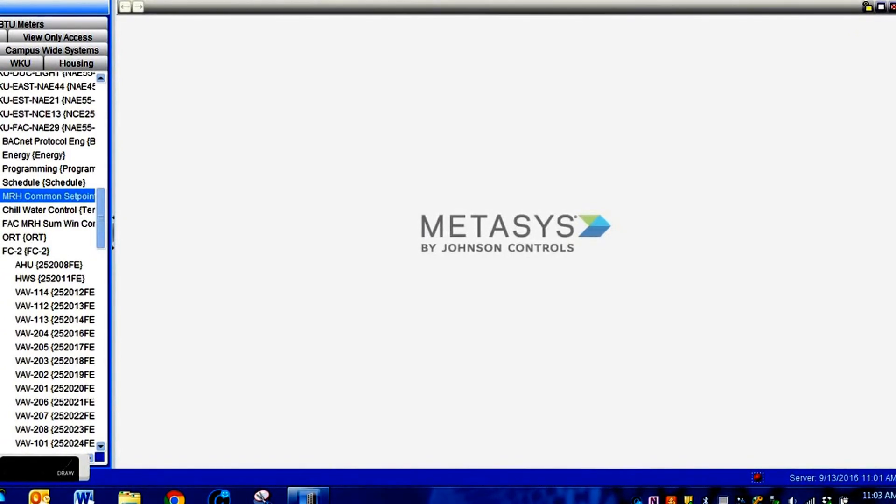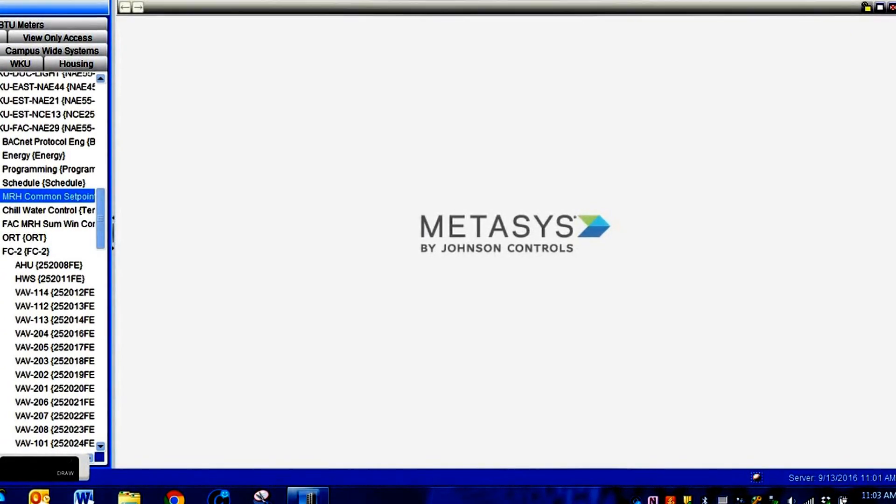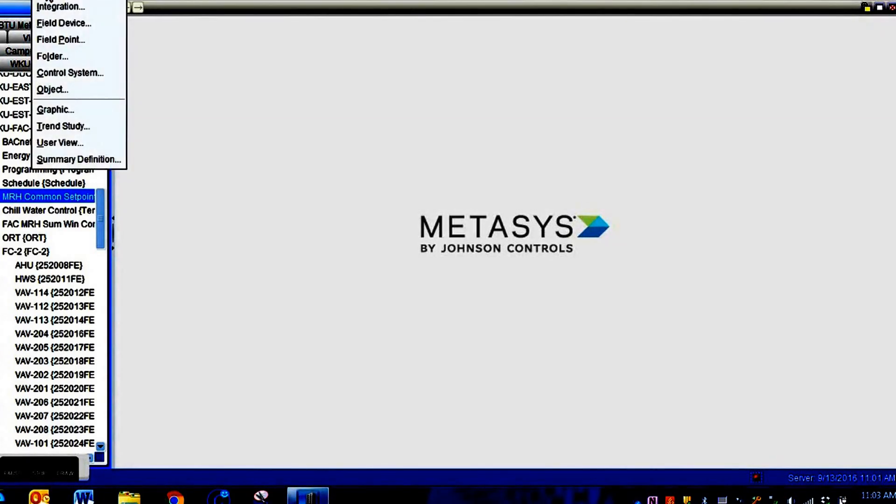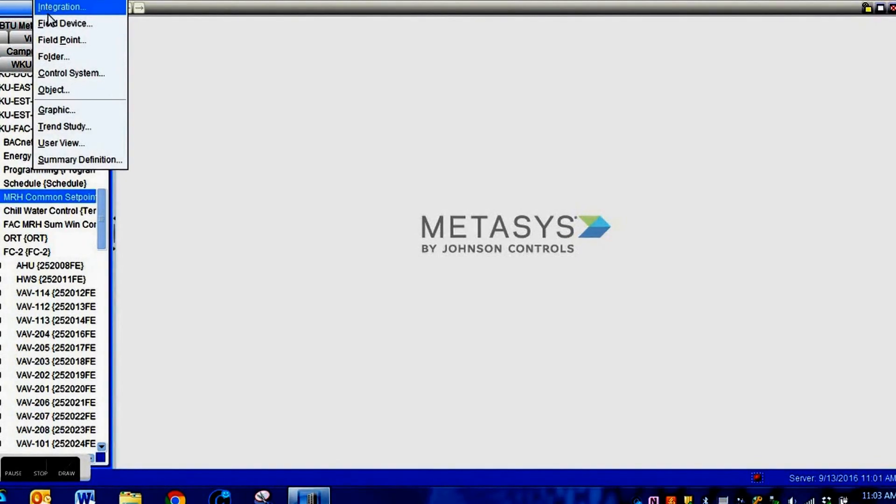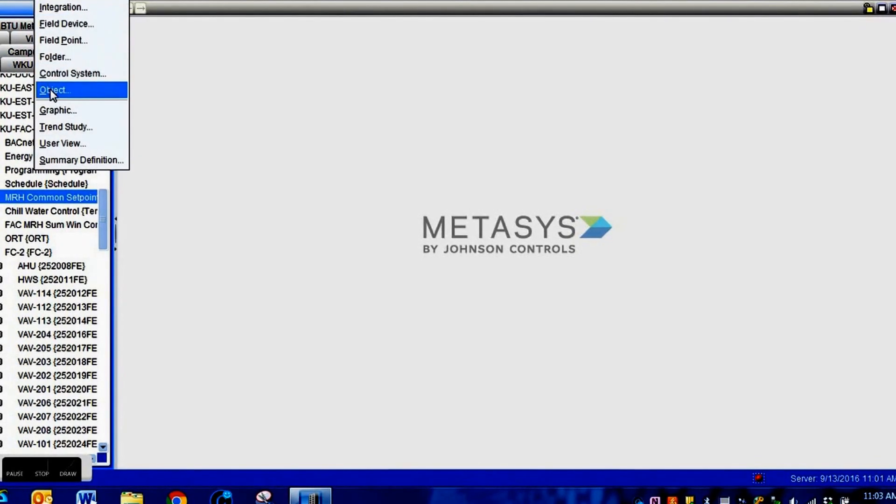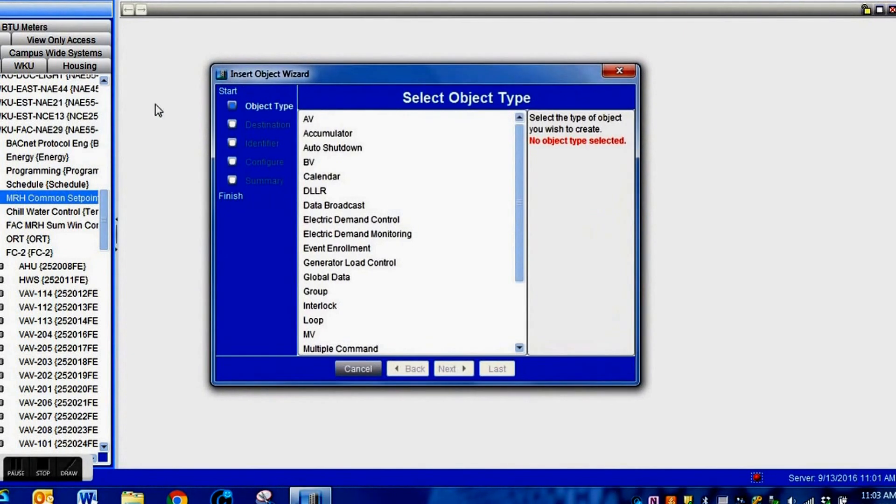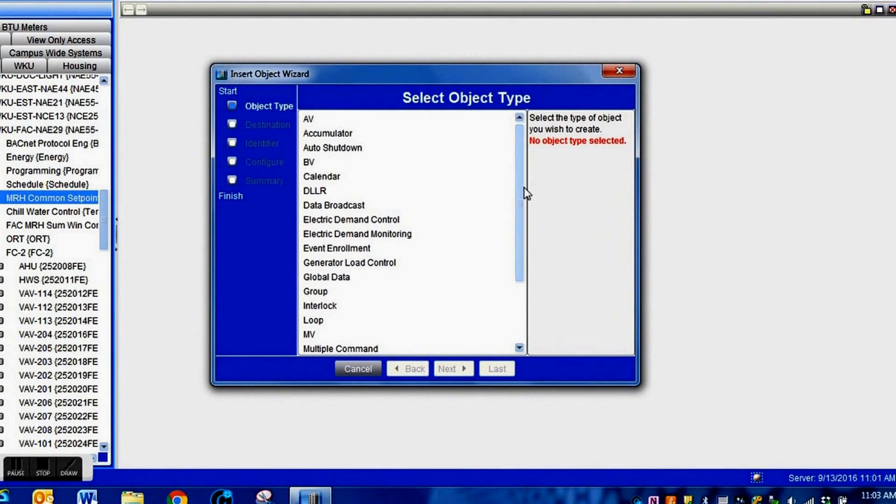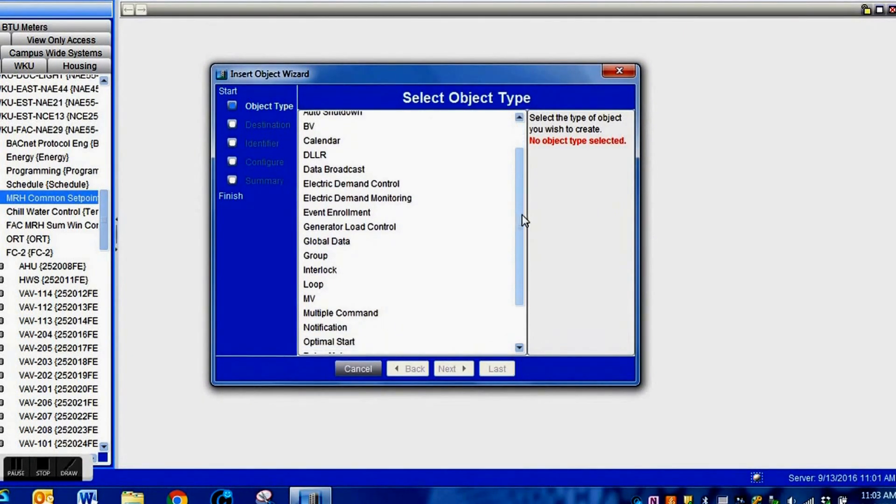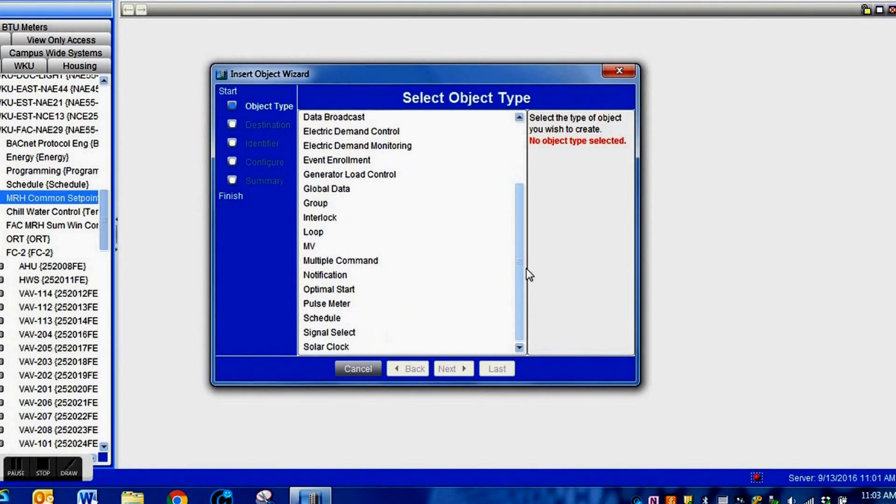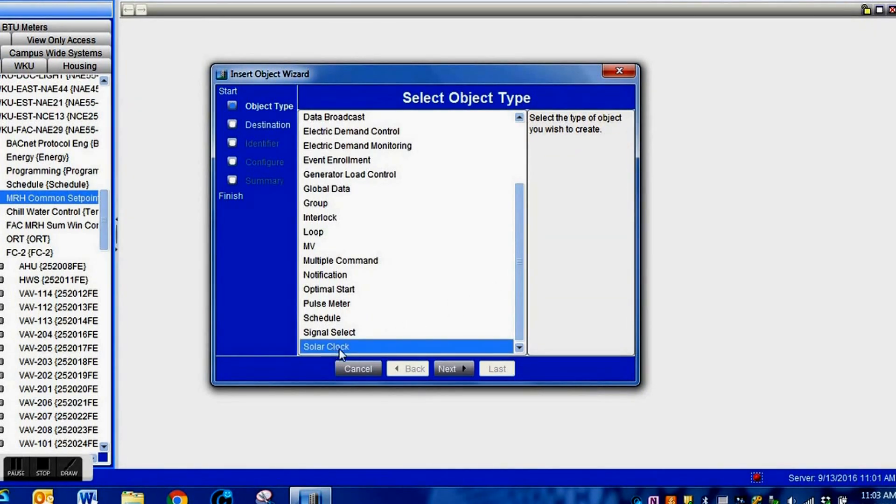The first thing we need to do is decide where we want to put this solar clock. We're going to highlight the folder we've selected, go to insert an object, and from this list we will select the solar clock option.